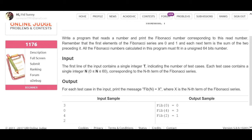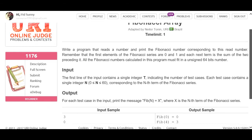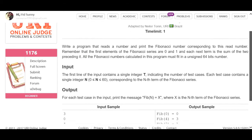If you want to save the file, you can save the file. You can find the site. If you want to print the file, you can print the file. Now you can write the code.